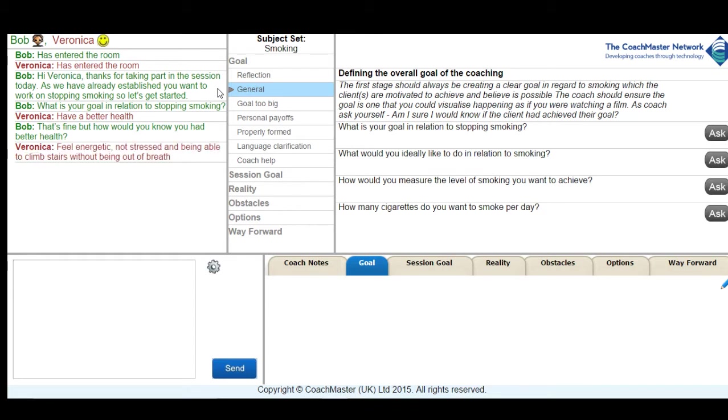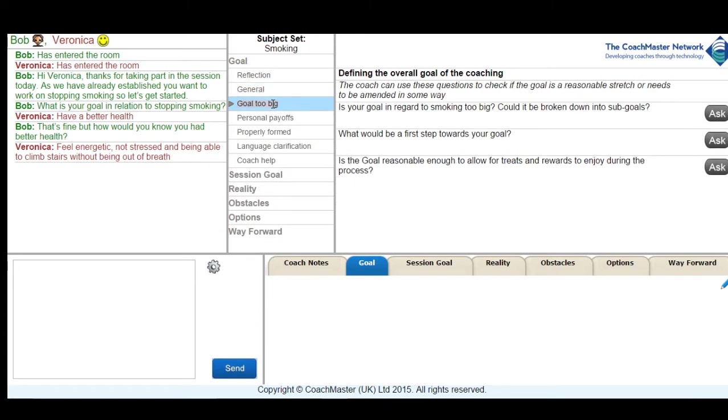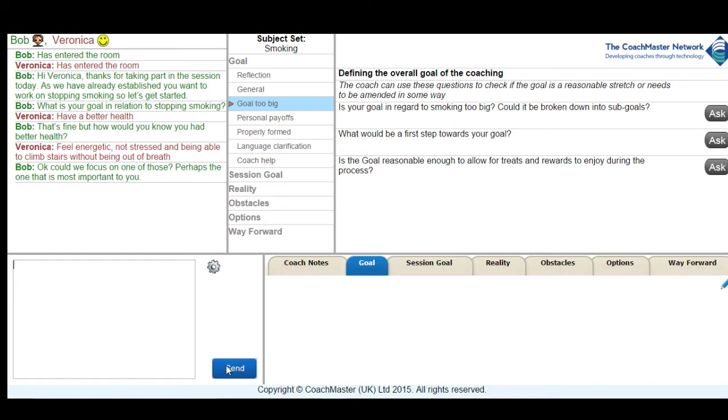They seem all good goals but I felt it was better to try and focus on one particular aspect of her health. So I asked her to focus on which was the most important to her and she responds that feeling energetic would be the most important thing for her.